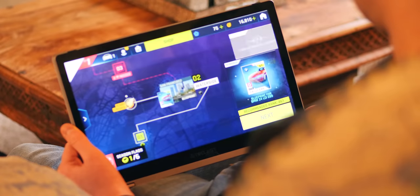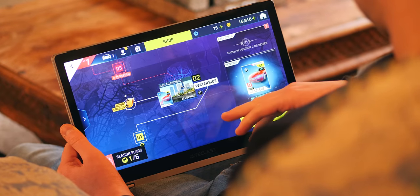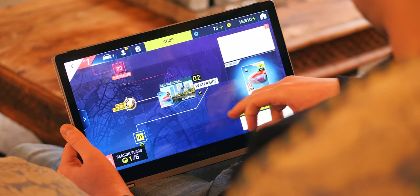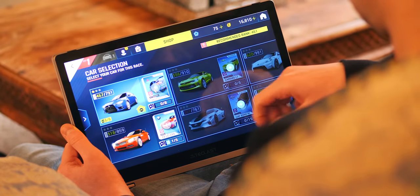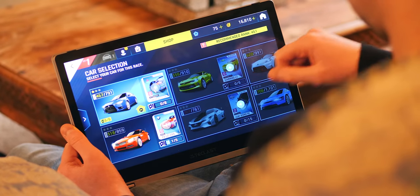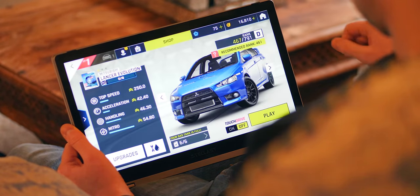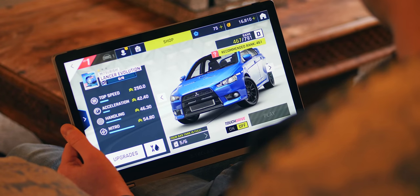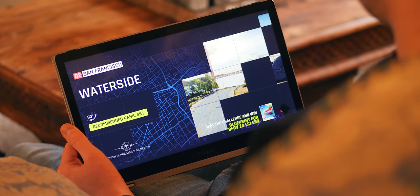Now another potential negative is that there is no fingerprint scanner for that extra security and payments for example but you may not see that as a massive biggie. We've got okay speakers, they're certainly not perfect but up-facing and fairly loud and here's a quick sample.